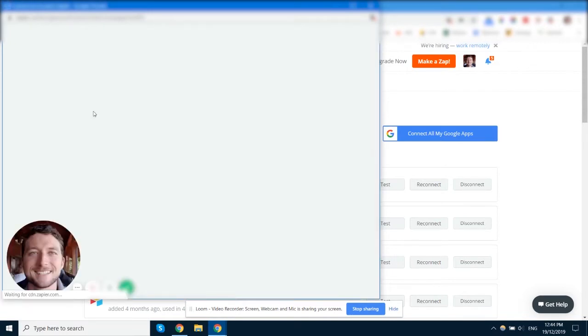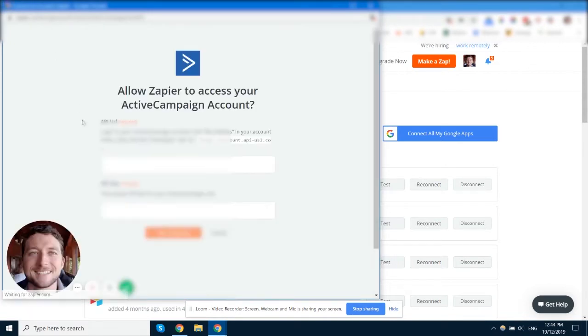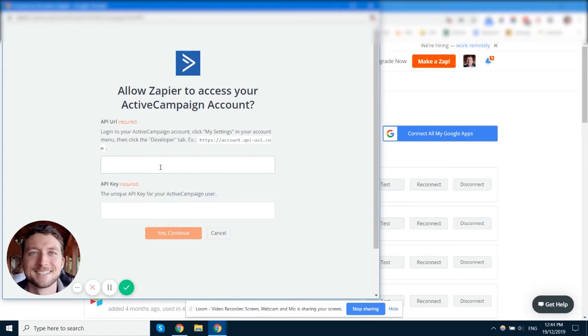For instance, for ActiveCampaign, it's going to ask you for the API URL and API key. For most apps, to get that data you need to log in to your app and you need to be an admin for that app.